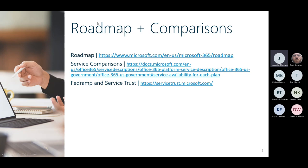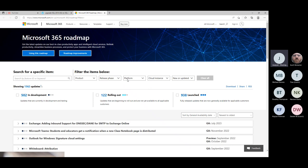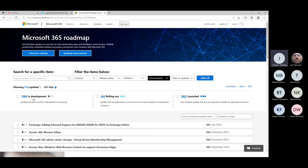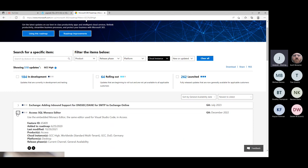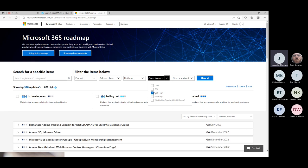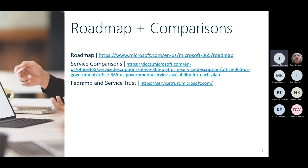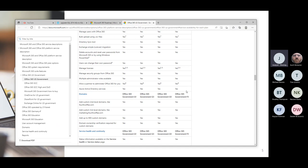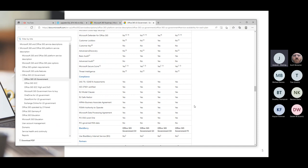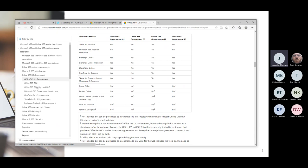There are roadmaps and service comparisons available. The roadmap site is pretty cool — you can see what's coming for each environment. For example: 184 in development, 64 rolling out, 262 launched. I recommend this site to customers who ask about differences or what's coming. The comparison link shows what's available within each environment based on licensing. Microsoft does a good job documenting it; the problem is just the volume of information to ingest.